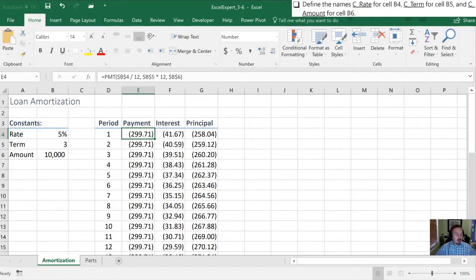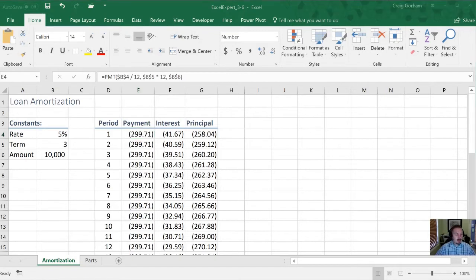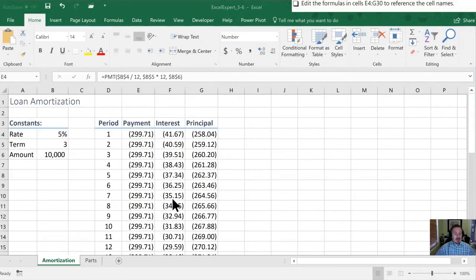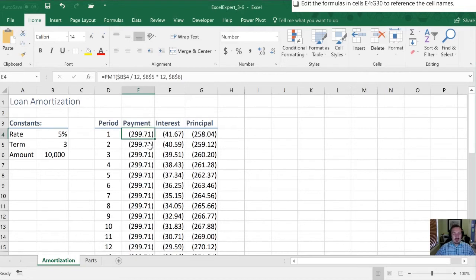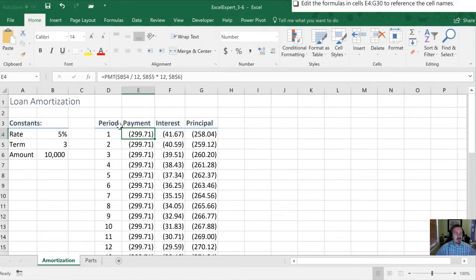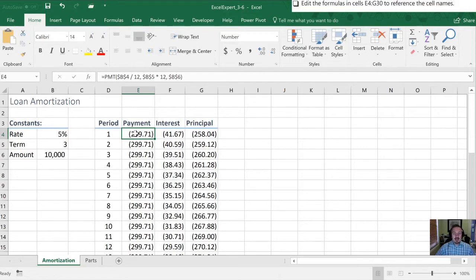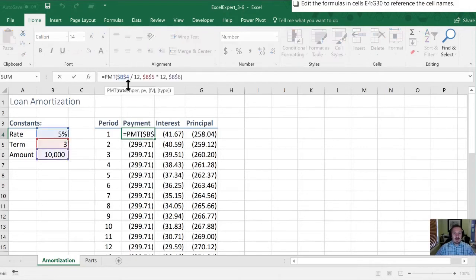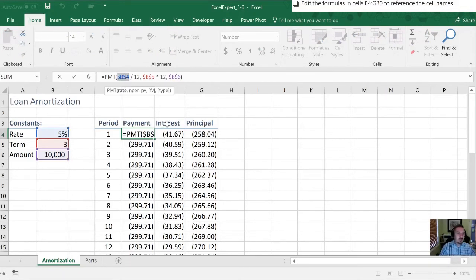So now with that task done they would like us to edit the formulas in this range to reflect the new names. So this is a little bit tedious, you wouldn't normally need to do that. If you had named these in the first place you wouldn't have to make these changes. But let's do that here. So I've started here in cell E4. What I'm going to do is I'm going to replace this portion of the formula B4 with my C_rate.